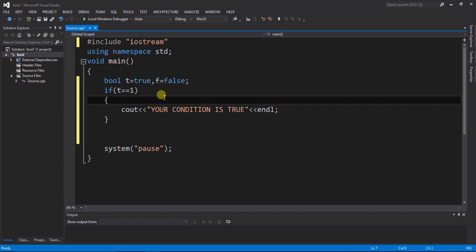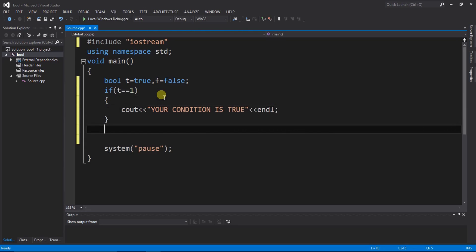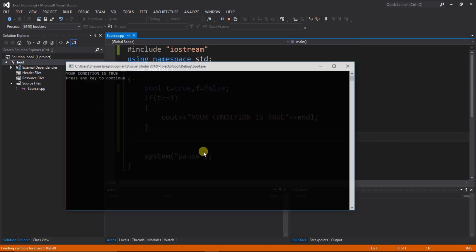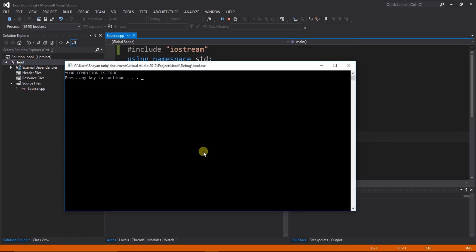Here we can check, ctrl shift b to debug, and f5 for run. Here you can see that your condition is true. It's running.